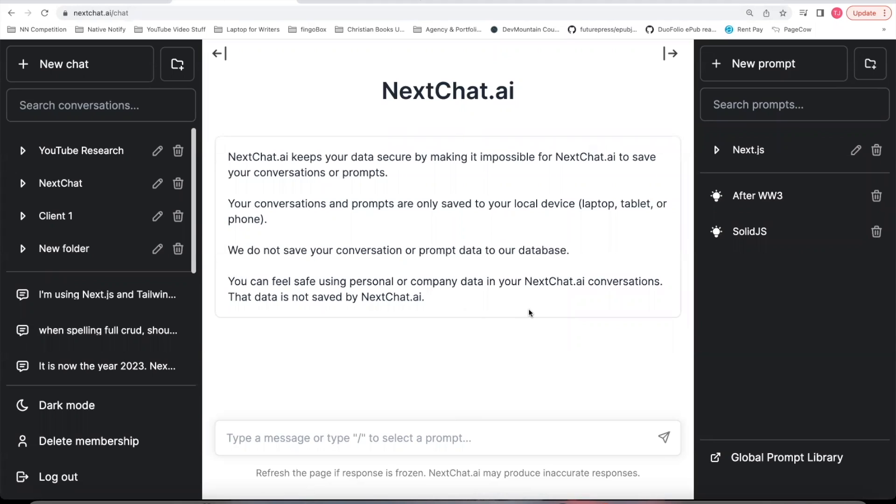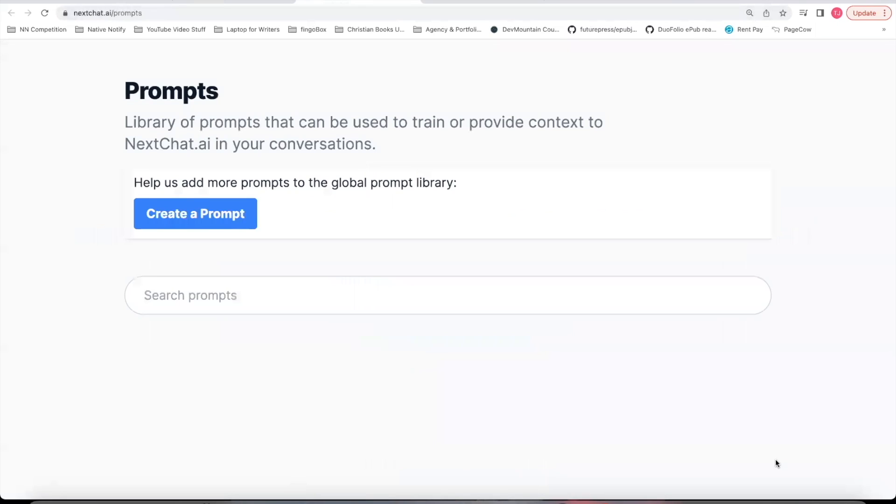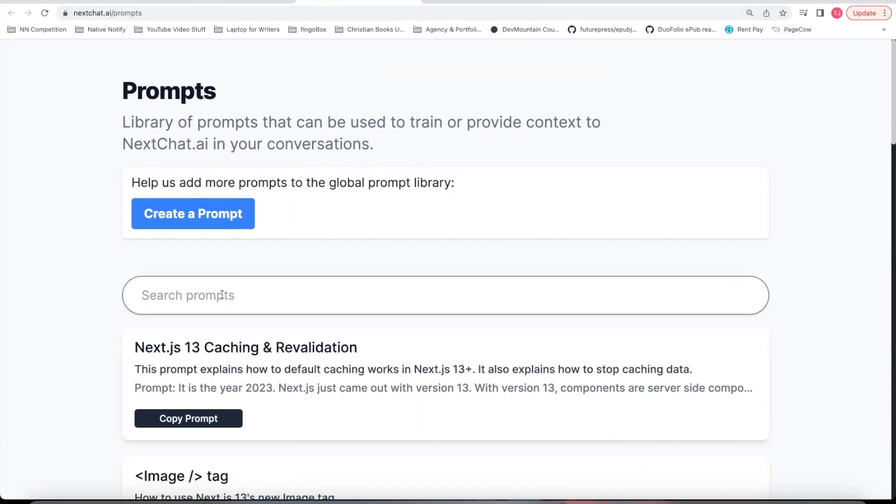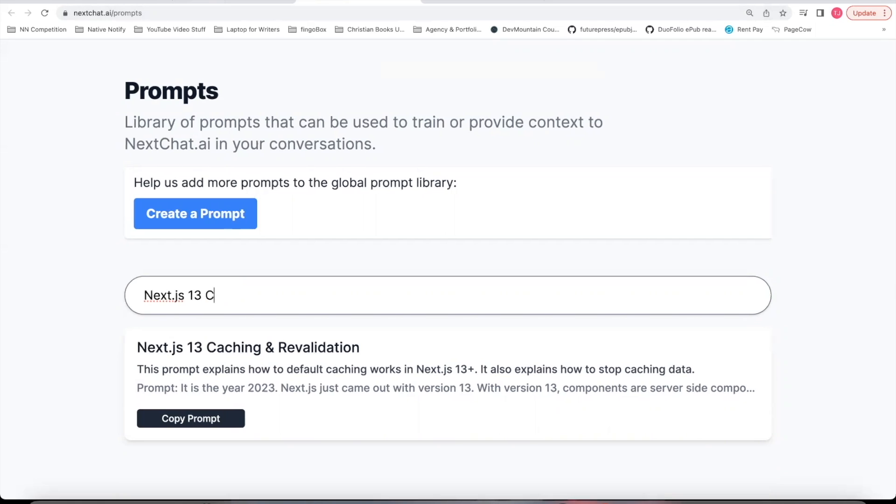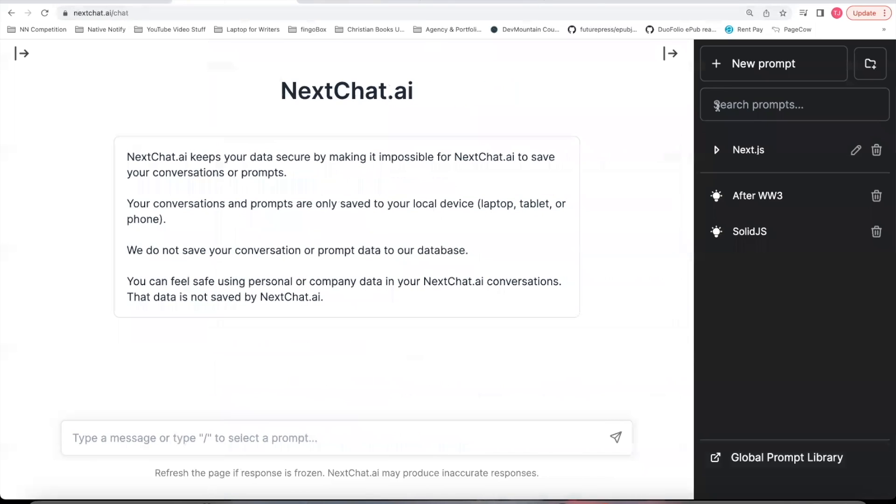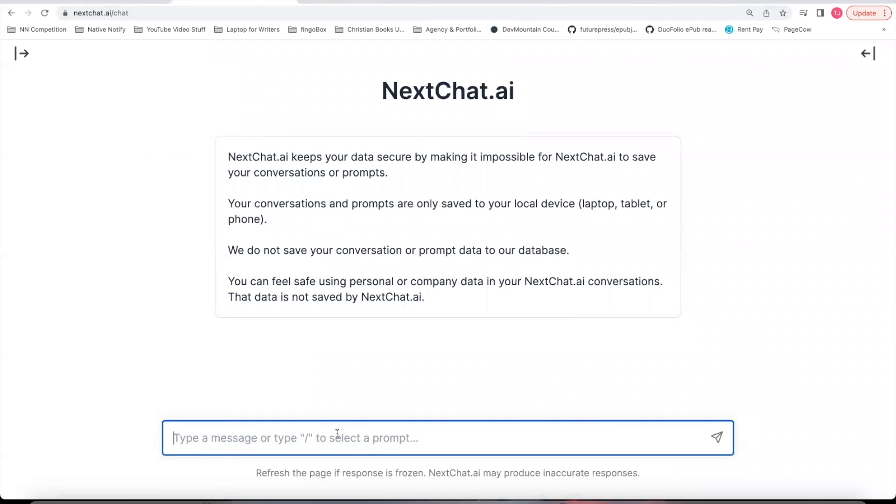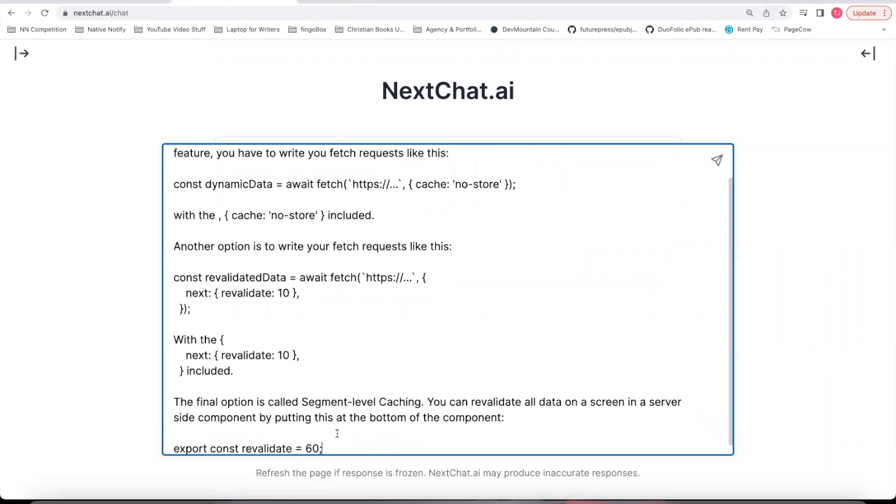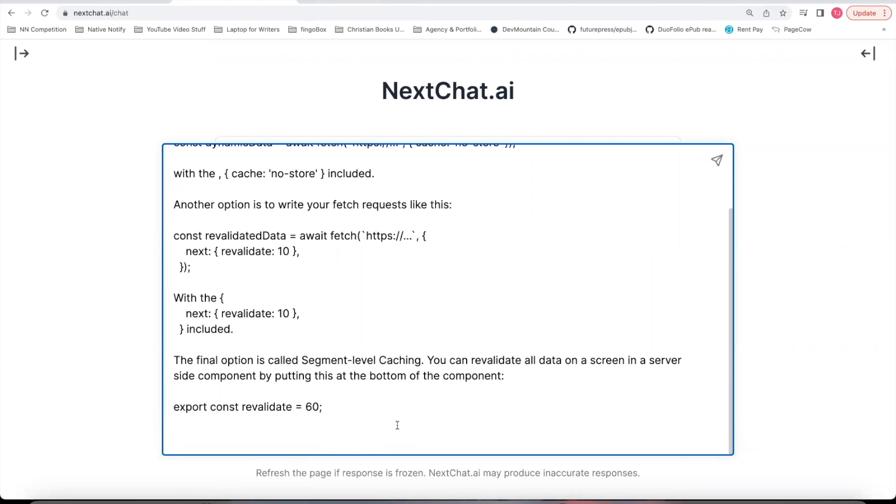That should take you to a page like this. If you come over here to this global prompt library, you can click that button. You can search through the prompts by saying Next.js 13 caching. And it's that one right there. Copy the prompt. Come back to nextchat. And I'm going to go ahead and paste this prompt here. And now you're ready to start a conversation.